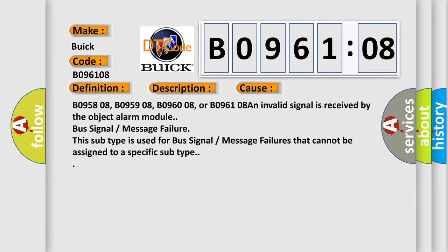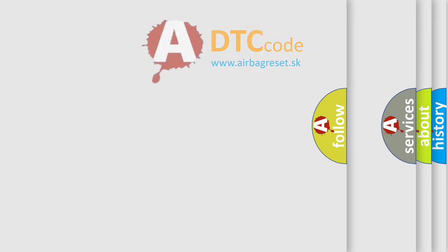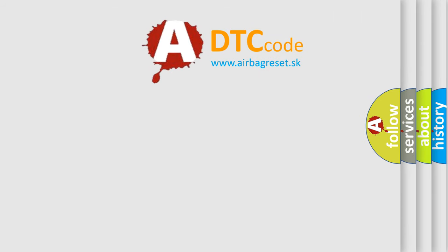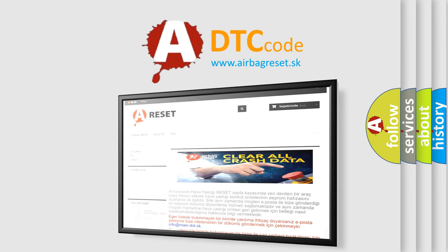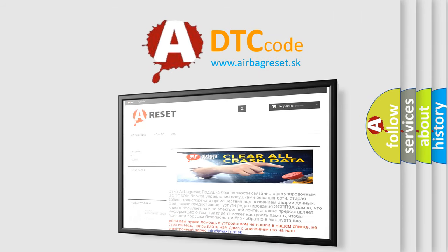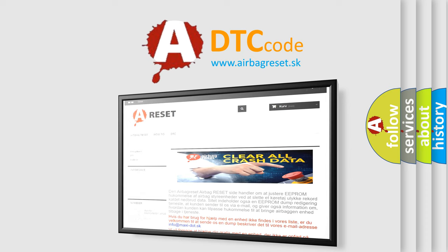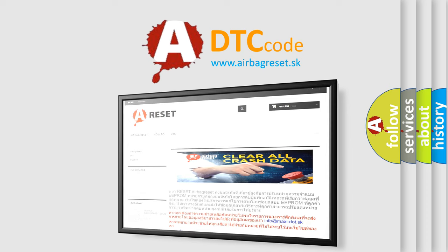The Airbag Reset website aims to provide information in 52 languages. Thank you for your attention and stay tuned for the next video.